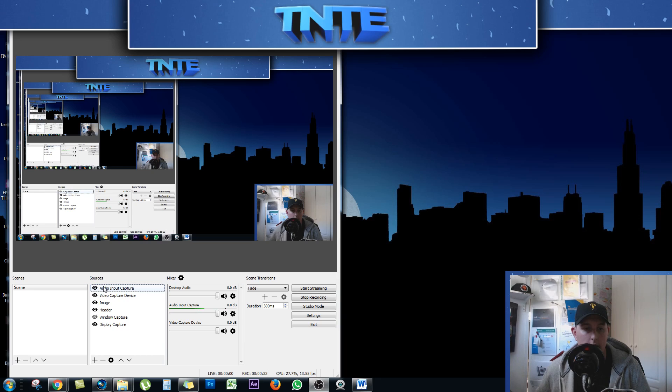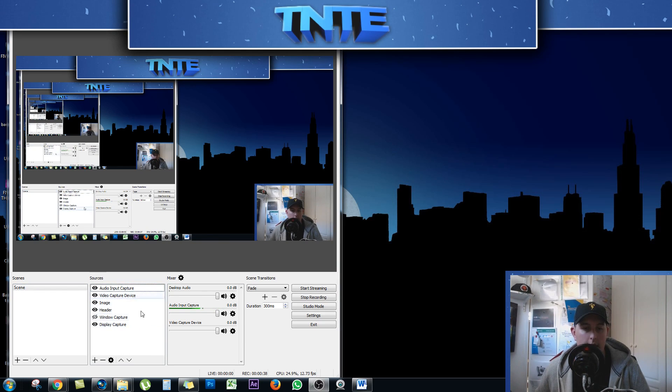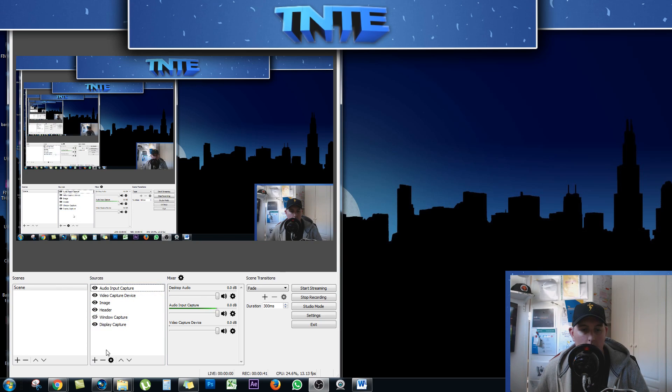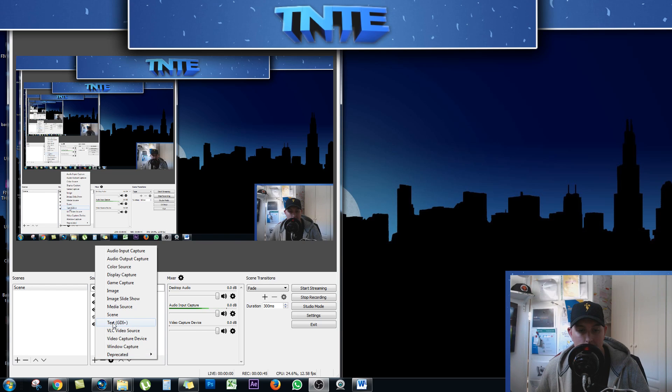Okay, so down the left hand side of the screen here you have your scenes box and you have your sources box. So I have a few different things on screen here as you can see but what I want to do is click on the add button. I want to add text.